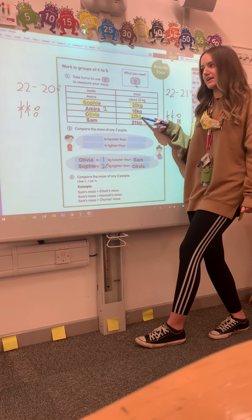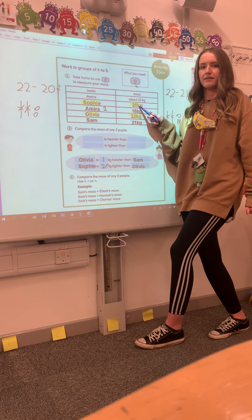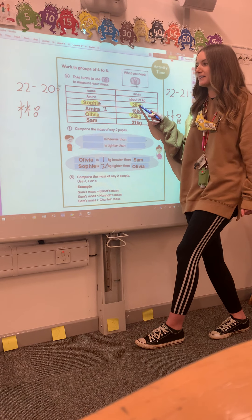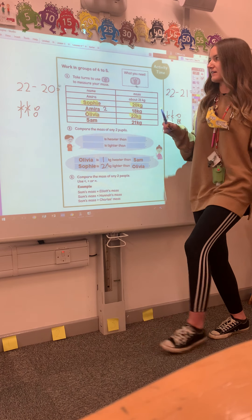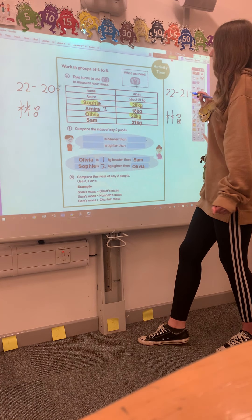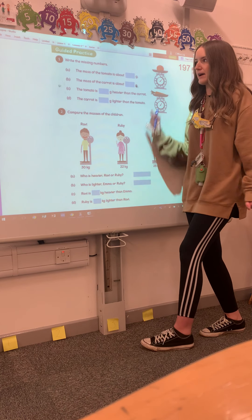If Sophie is 2 kilograms lighter than Olivia, how much heavier is Olivia than Sophie? It's 2 kilograms — it's the same.